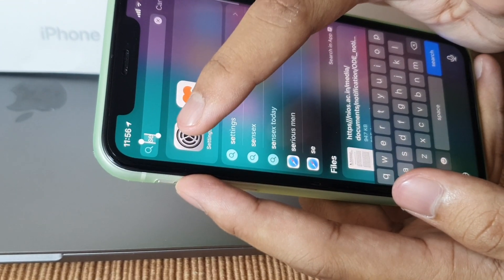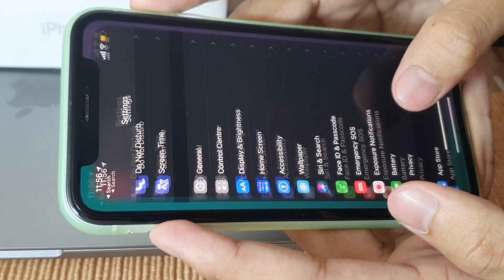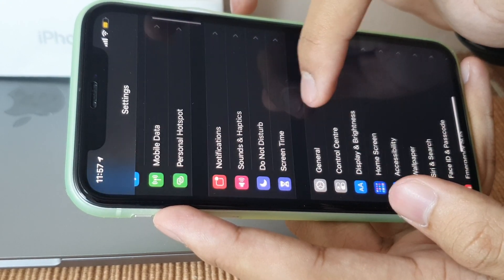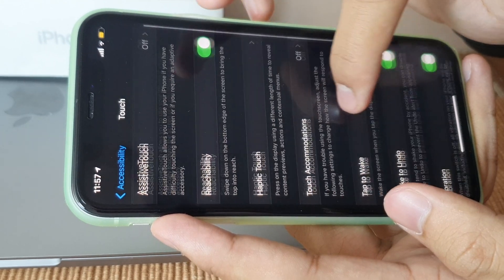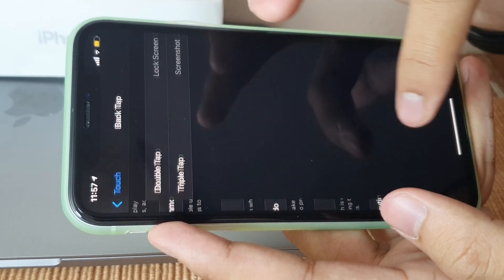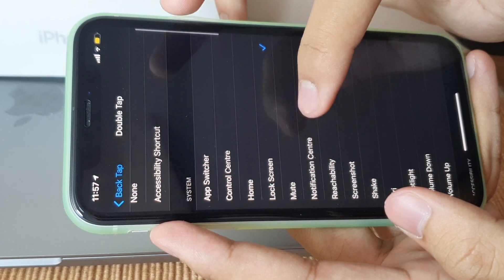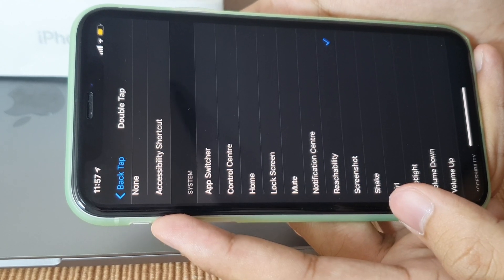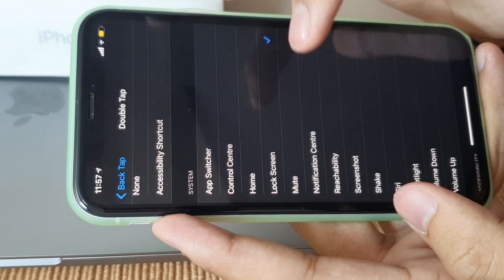Let's start with my favorite feature: double tap. To set it up, go to Settings — you can access it from Spotlight or the app library. Then choose Accessibility, select Touch, scroll to the bottom and you'll find Back Tap. You can set it to your preference; I'm setting it to lock screen because that's the most convenient.